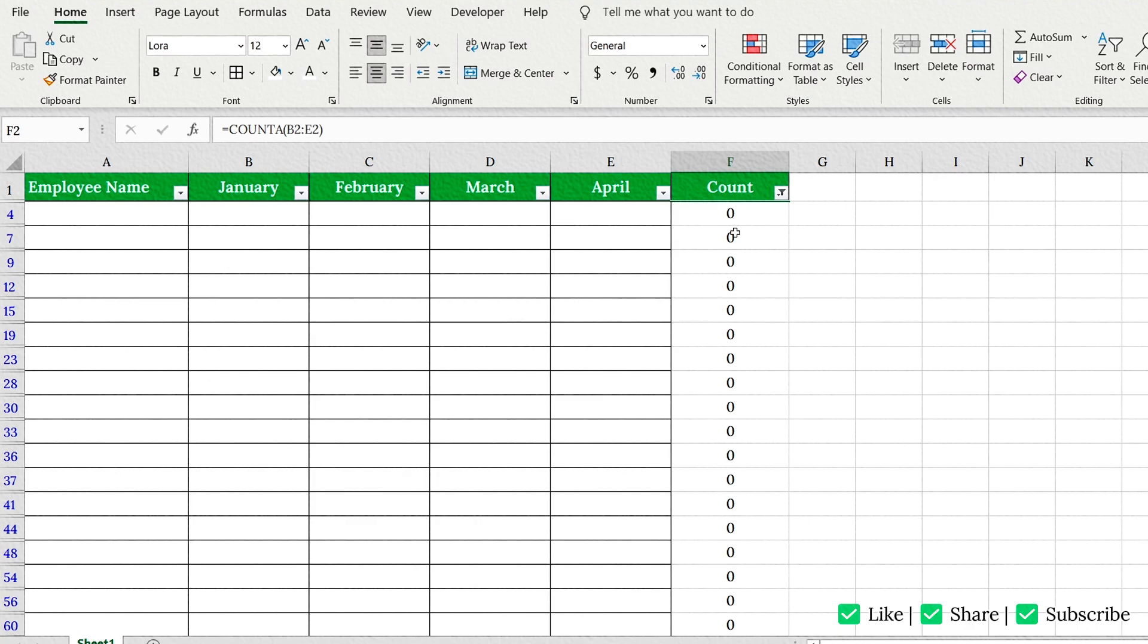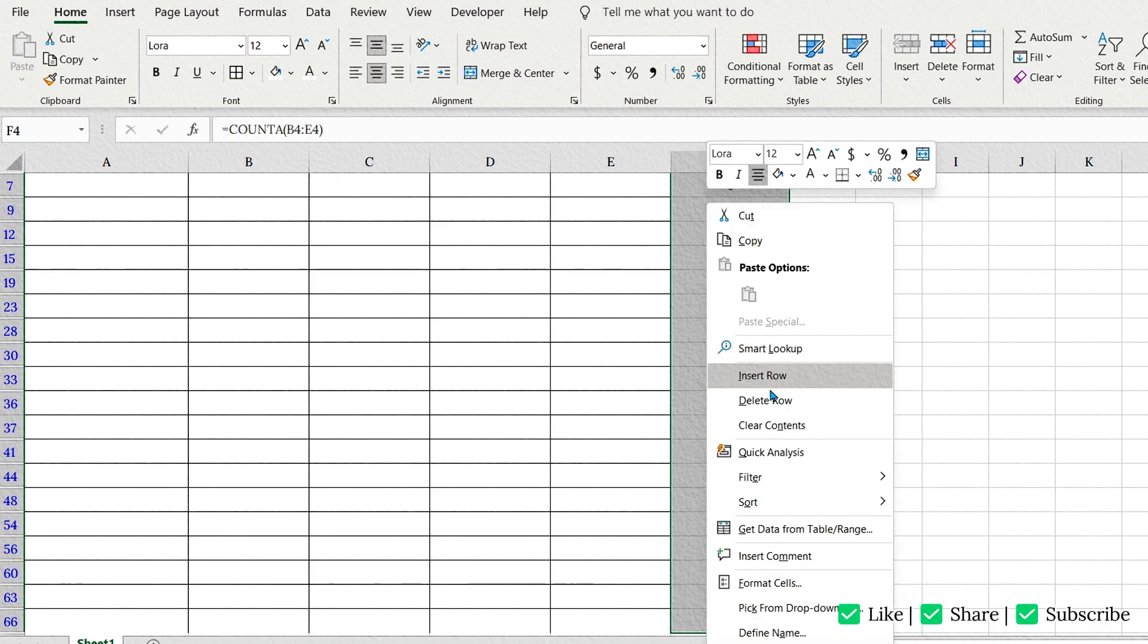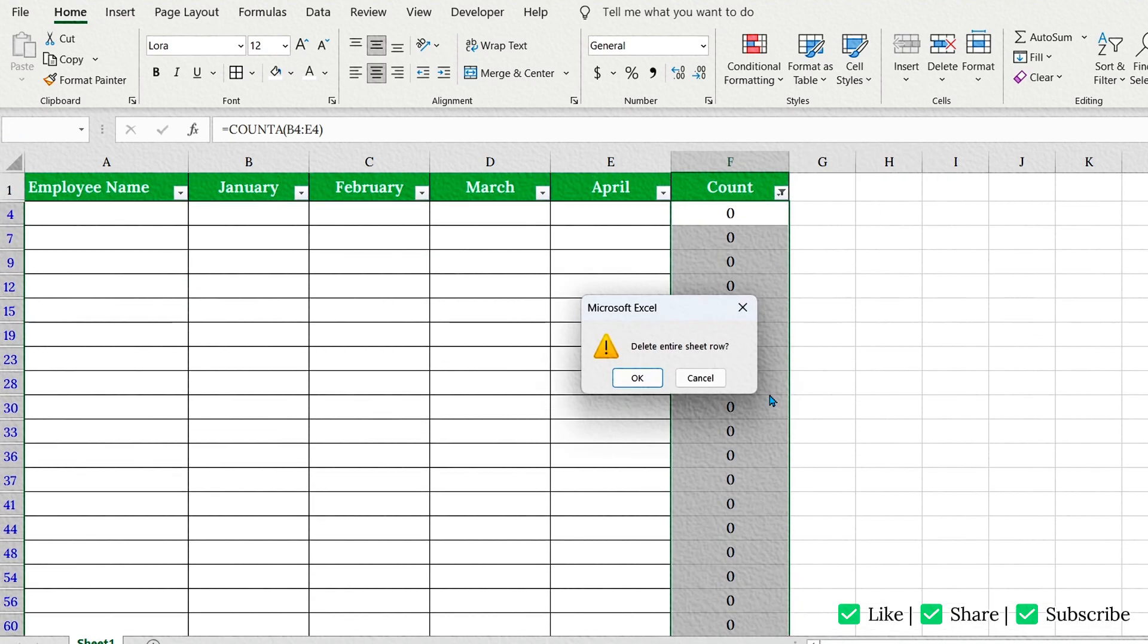Now click on the first cell, then press Ctrl plus Shift plus down arrow to select all of them. Right-click and choose Delete row. Hit OK.